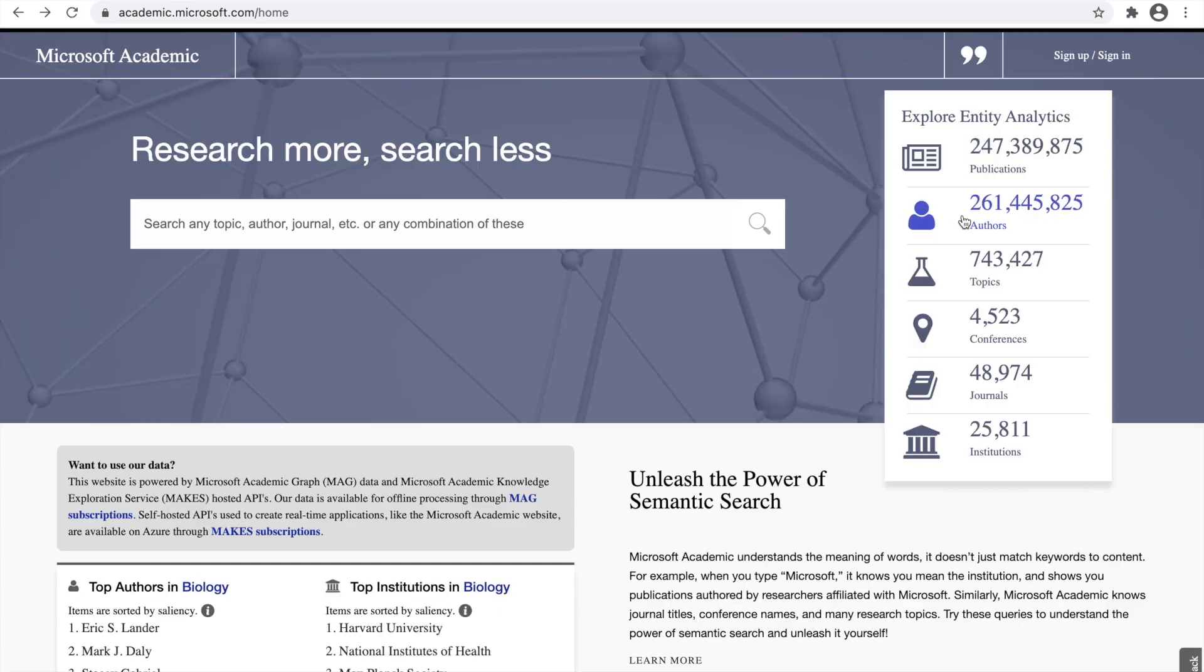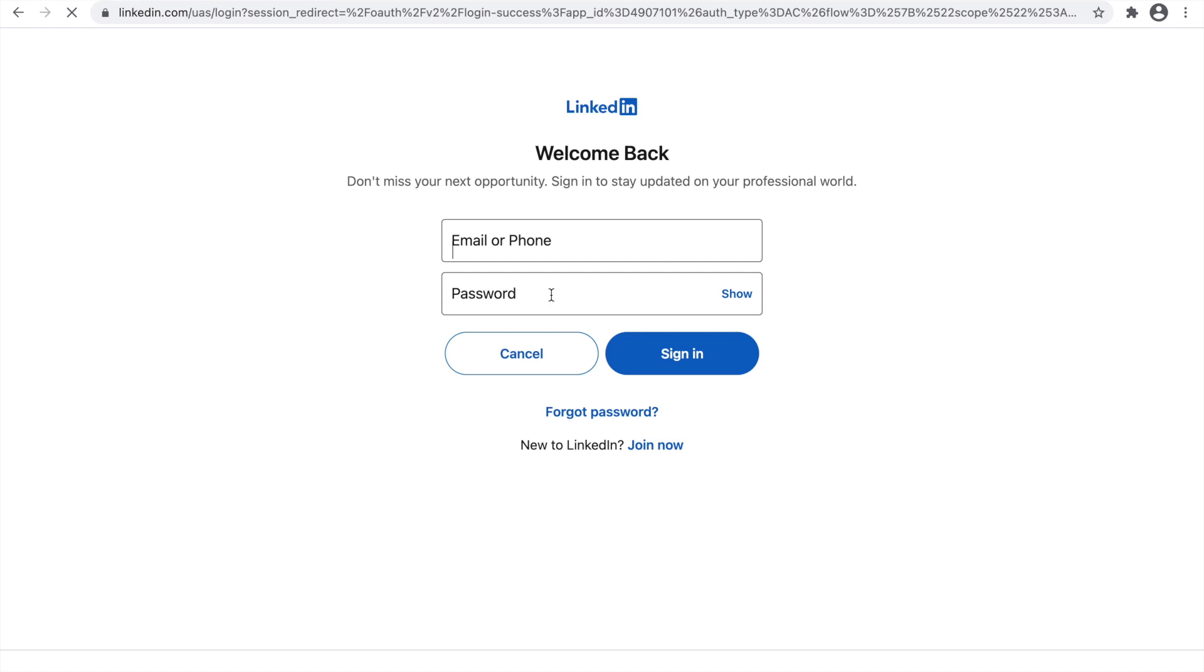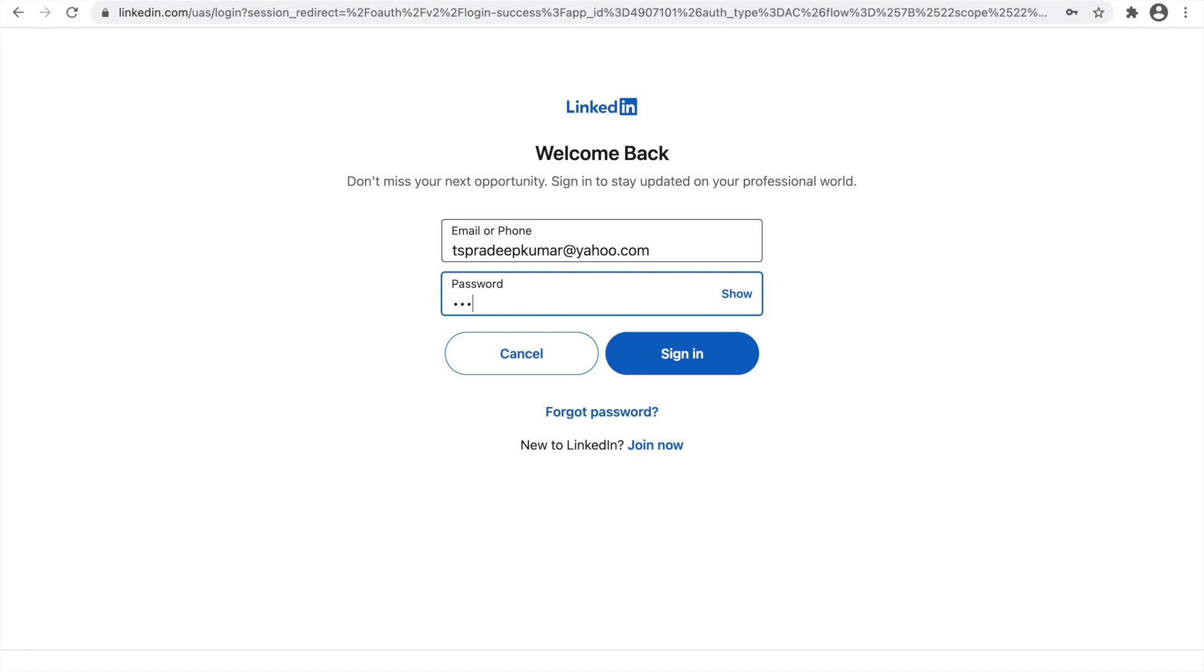What I will be doing is I will be login with LinkedIn. If I have a Microsoft account, you can do that. Let me go with LinkedIn. I am just signing in with LinkedIn.